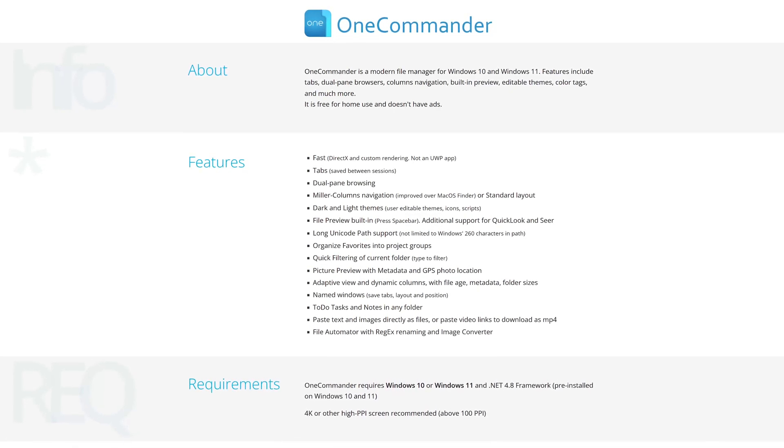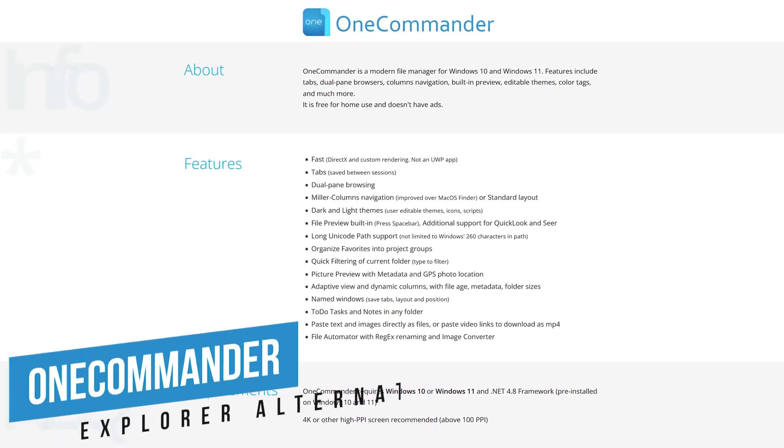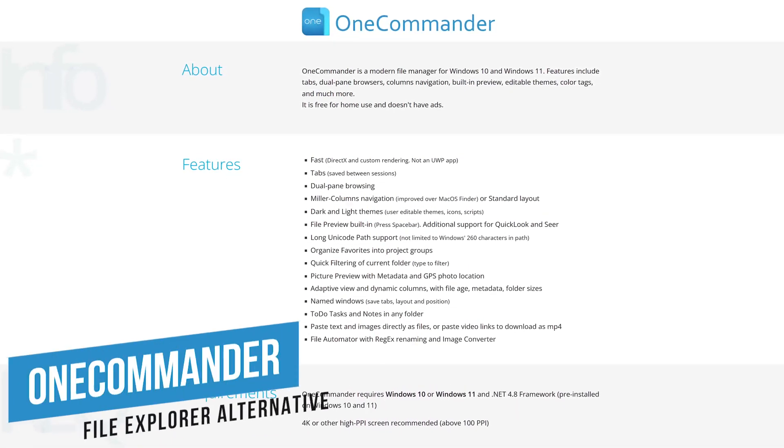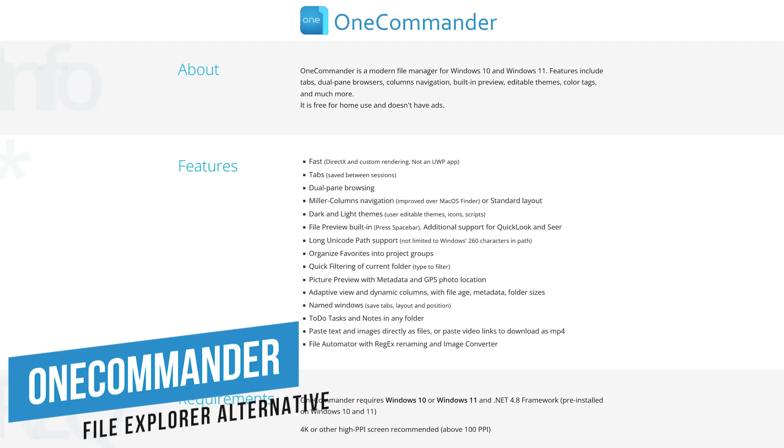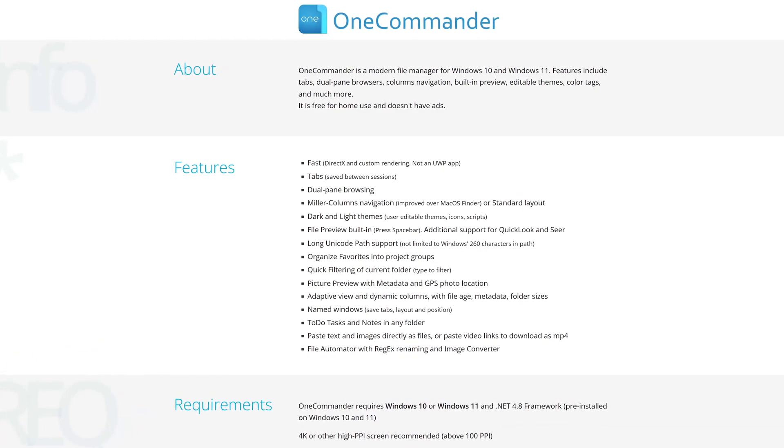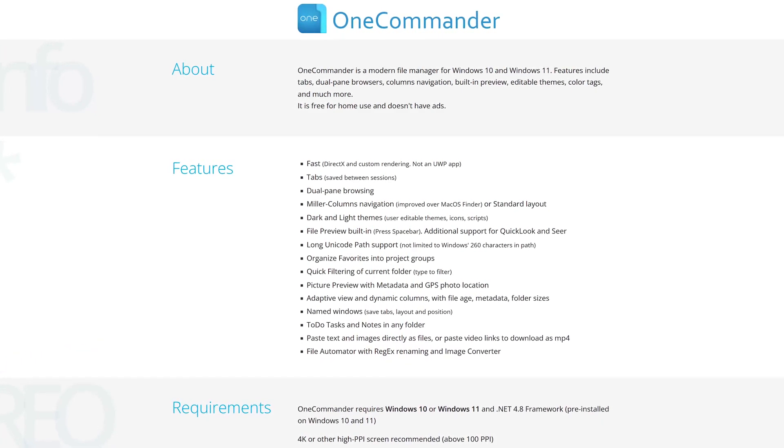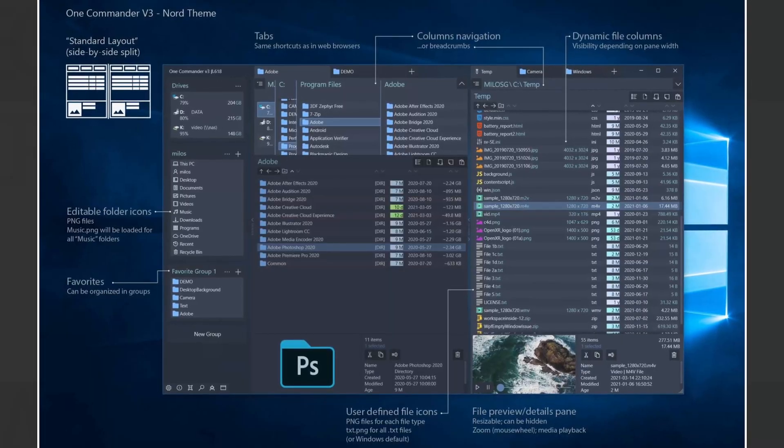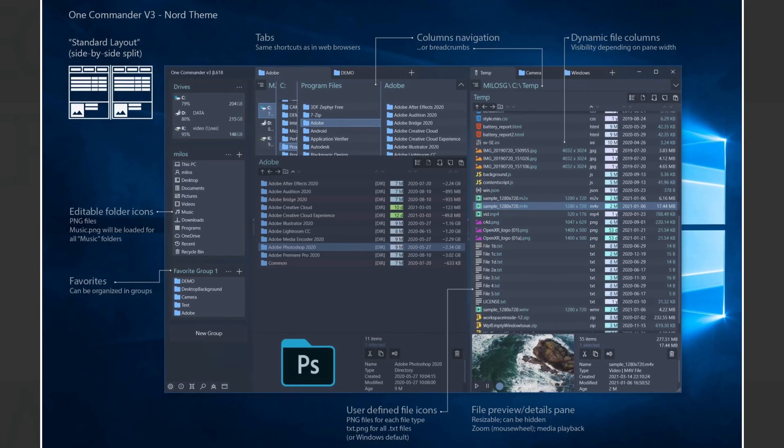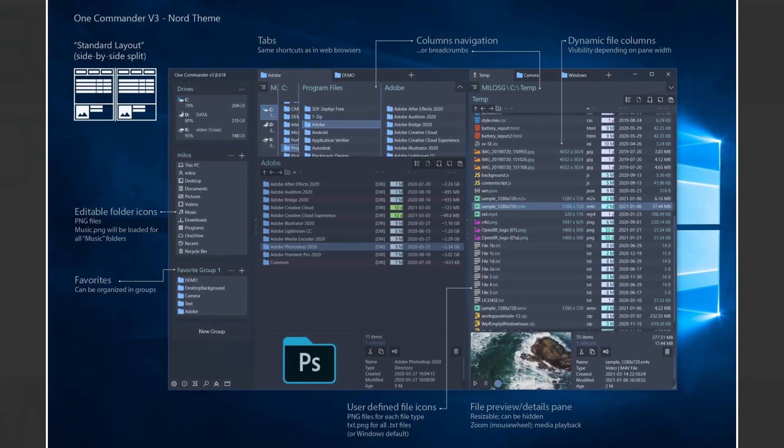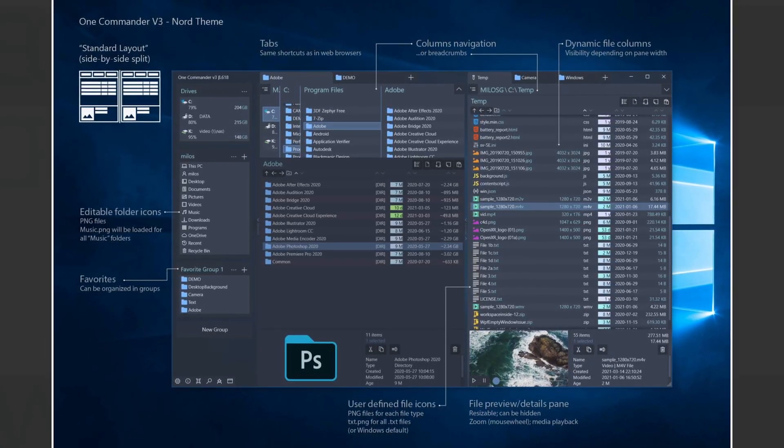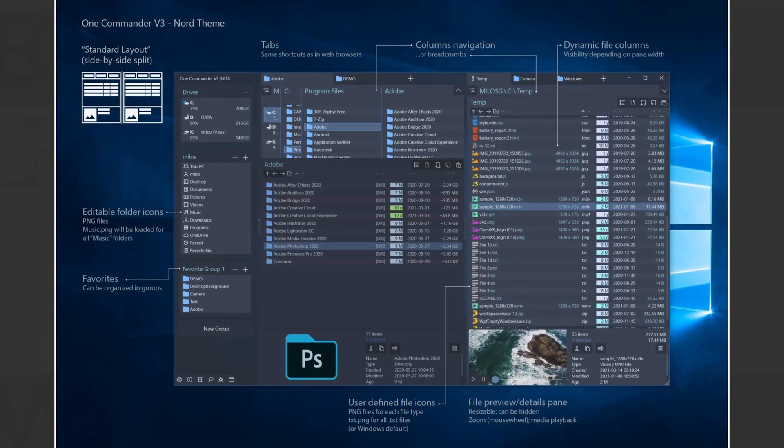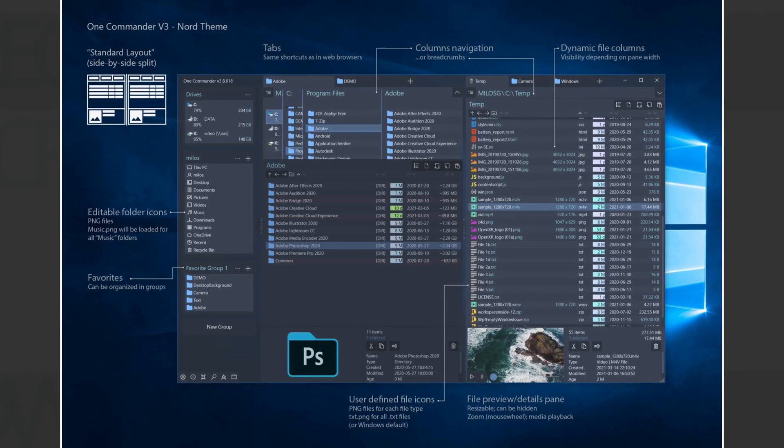And for power users, One Commander is an upgraded file manager when compared with Windows File Explorer. While File Explorer has improved with tab support, One Commander also has folder tabs along with color-based tagging, easy folder management with multi-pane views, easy file previewing, and a whole lot more.